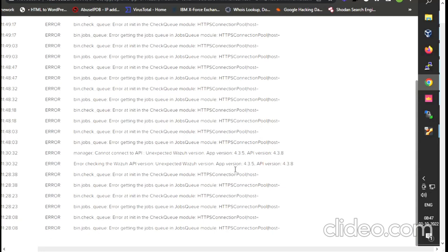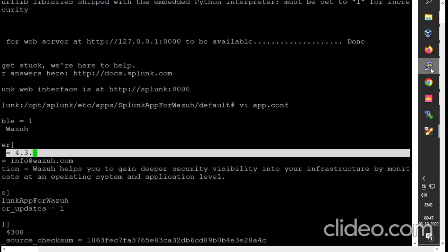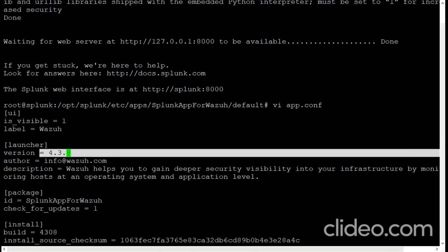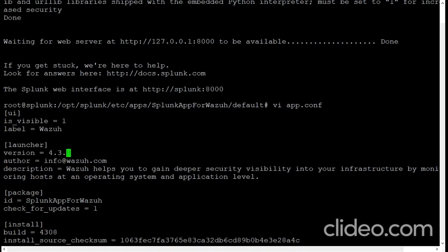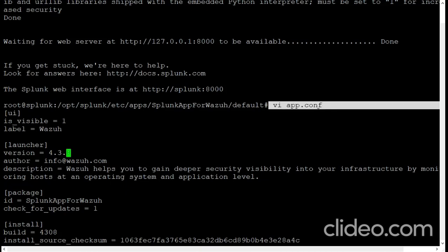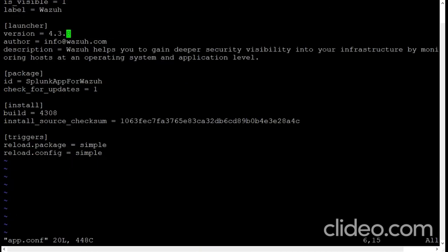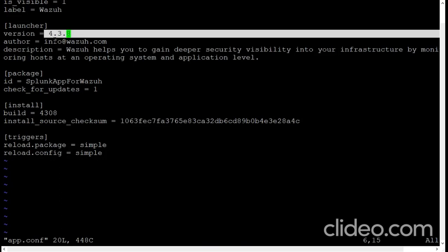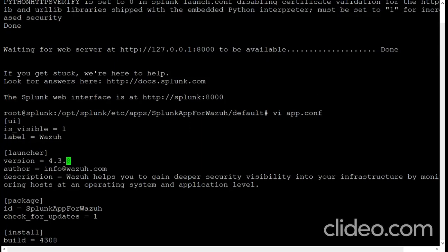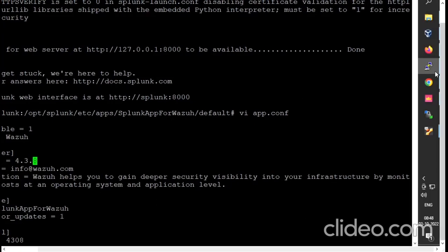The reason we were not able to save the API is that the app version on Ubuntu was 4.3.5 but our API version is 4.3.8 — that mismatch was the problem. I have now changed the version in Ubuntu. You need to change directory to the Splunk for Wazuh default directory, open the app configuration file, and edit the version field from 4.3.5 to 4.3.8. Save the file, and after that you will be able to add the API.